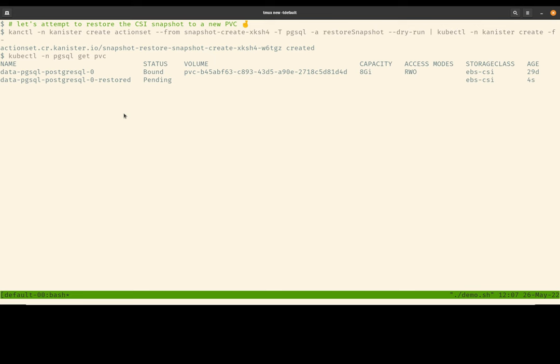So as you can see, with that action set being applied, we now have a new PVC restored to the same namespace that my original Postgres database is running in. The status of this PVC will remain pending because by default, the storage class that we are using has the binding policy set to wait for first consumer. In other words, the PV will not be bounded to the PVC until a pod or application is actually available and starts consuming the PVC.